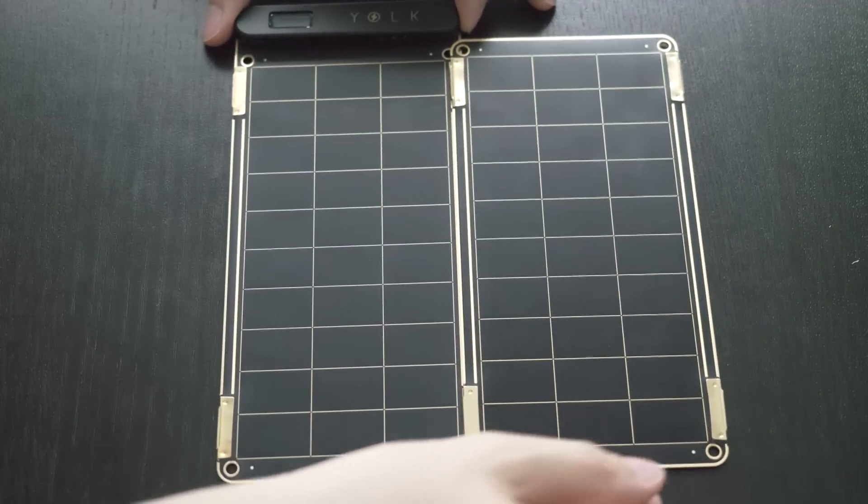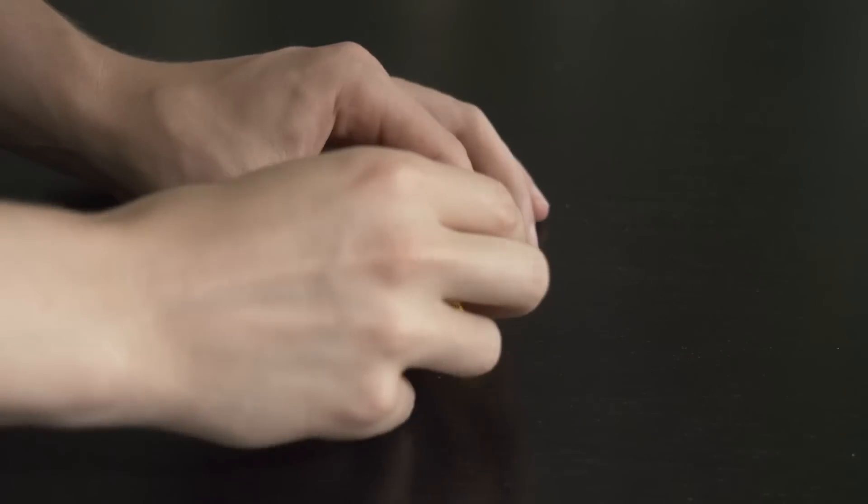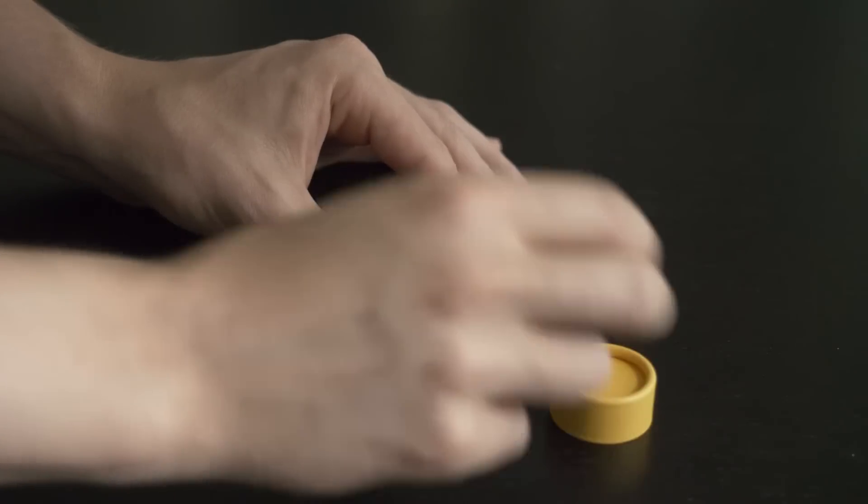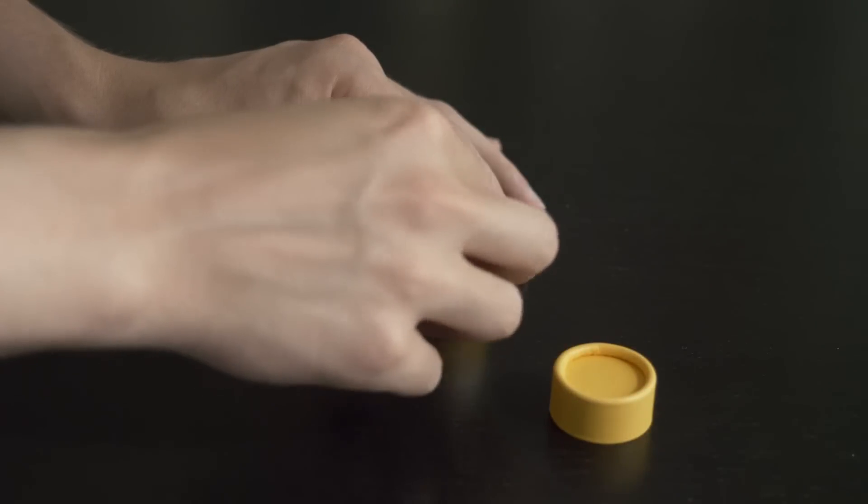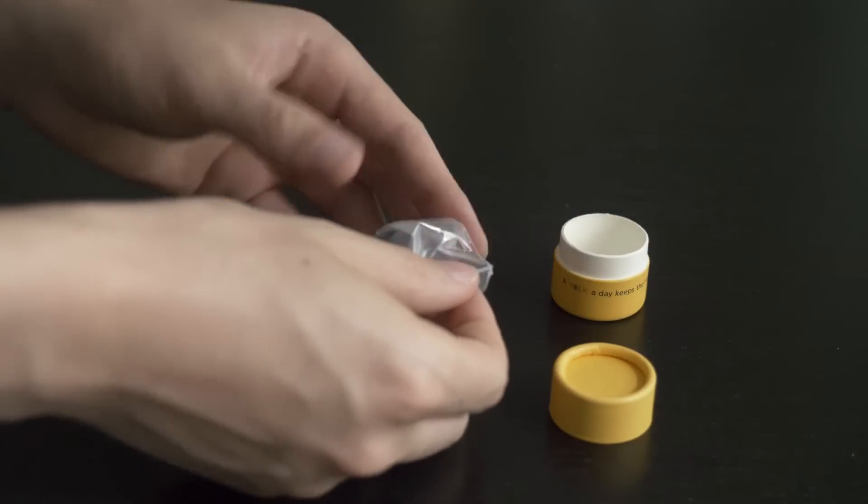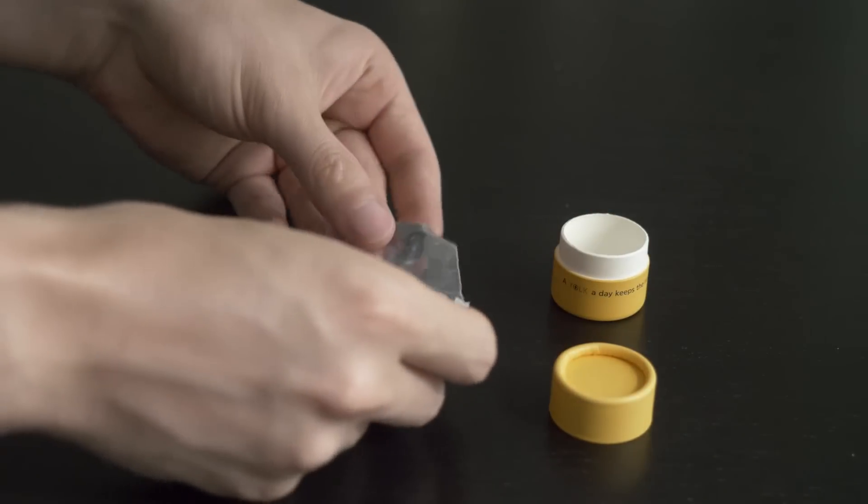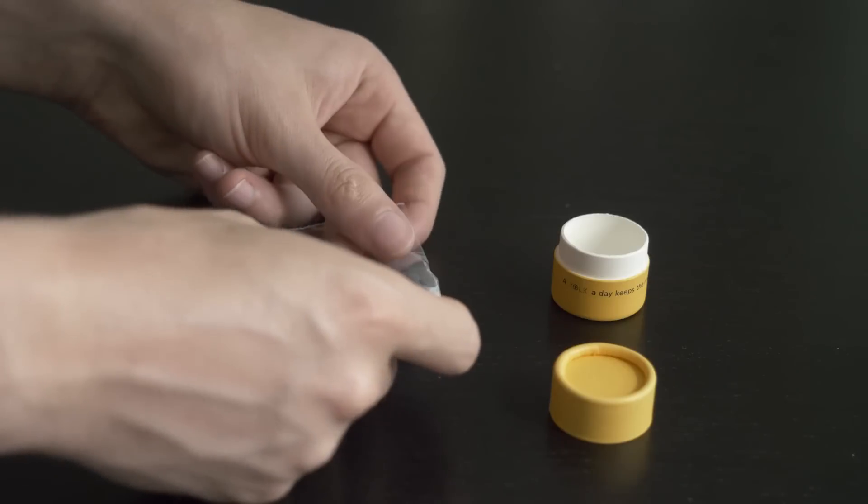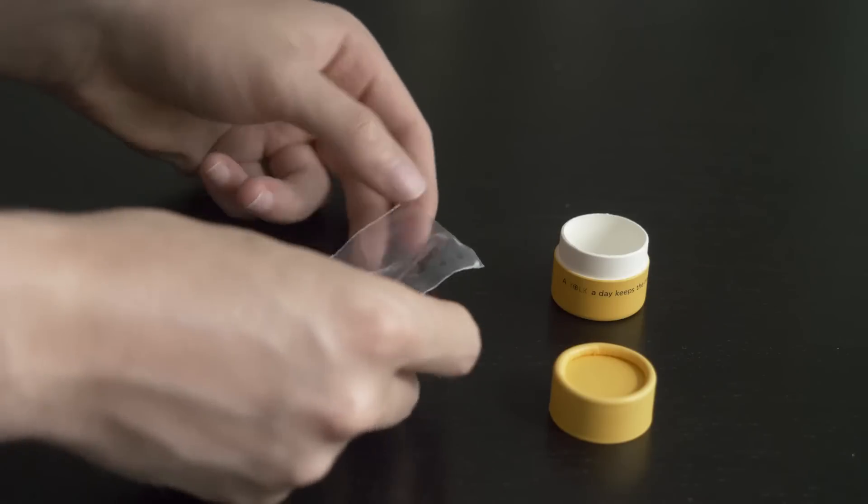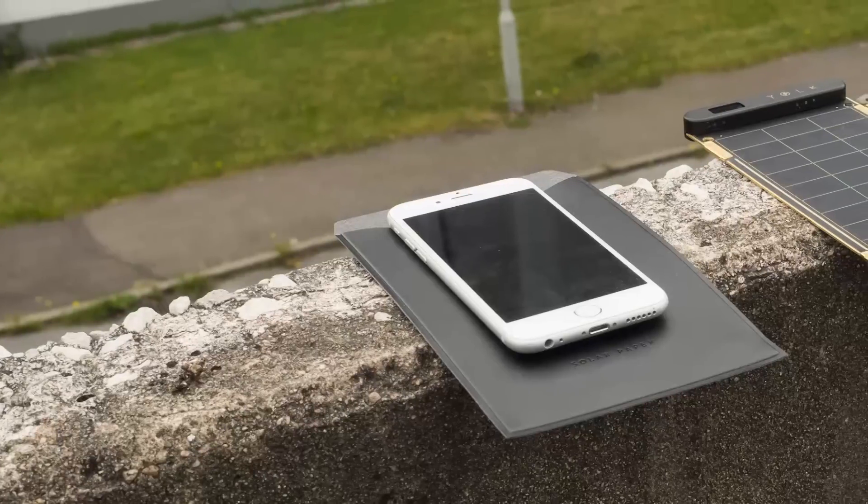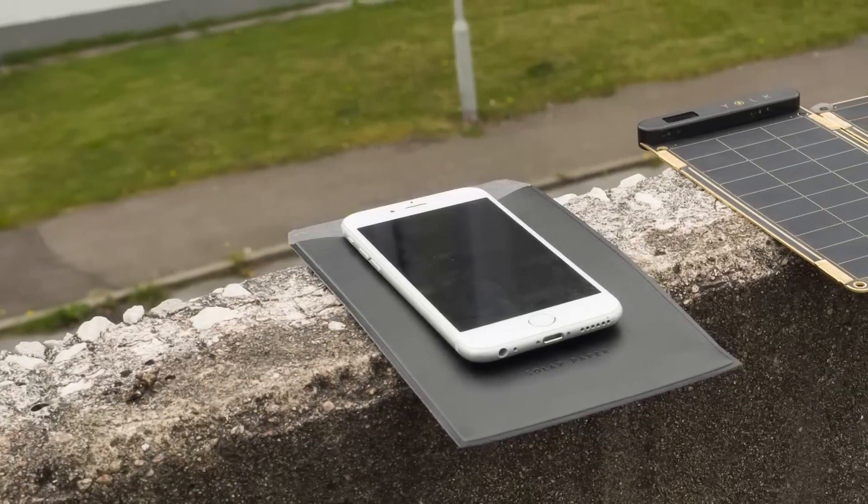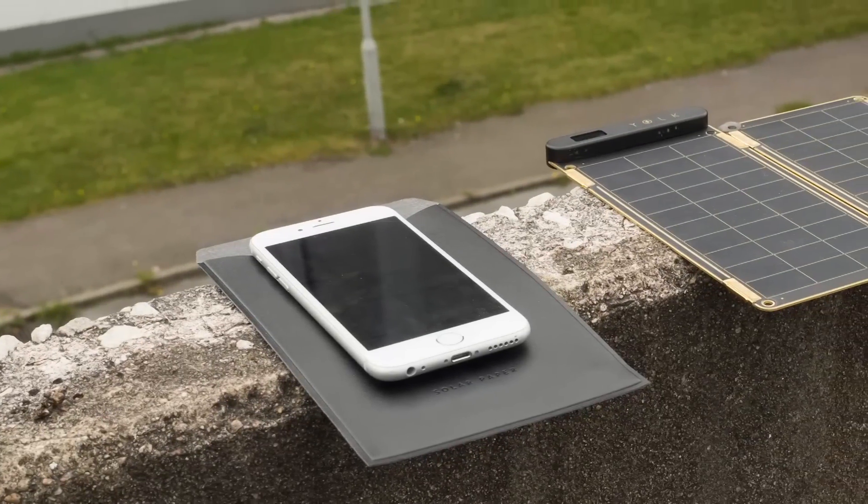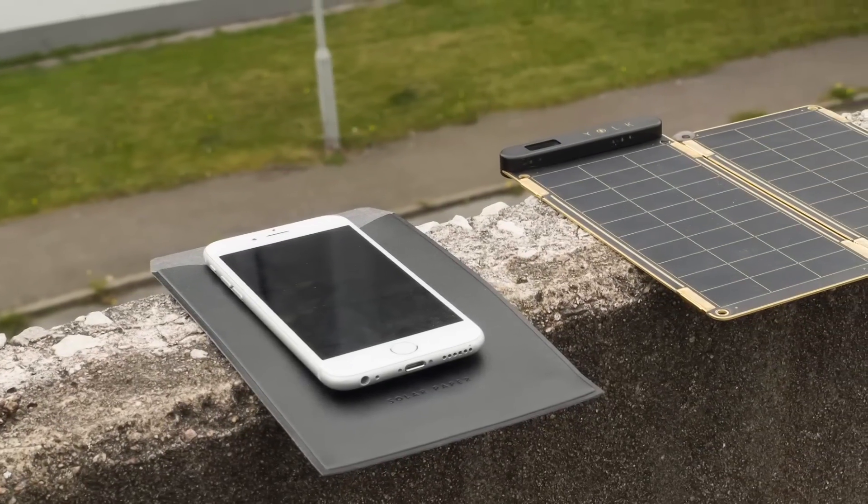Also included when you order the Solar Paper are some small plastic screws and plastic wires. They can be used if you want to link your panels together more strongly. However, I think that these could be improved a bit, and the panels still easily come apart even though I use these wires.